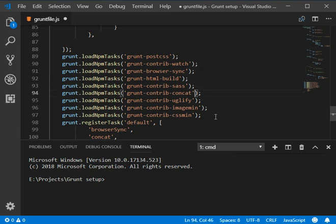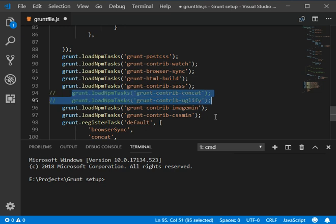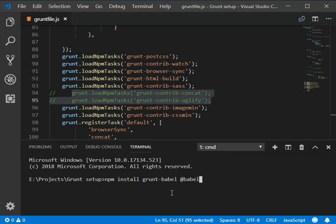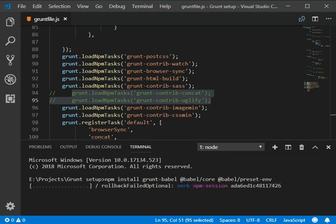Uglify and concatenation commented. Now I'm gonna install grunt babel, so we need to add grunt which is npm install grunt-babel @babel/core @babel/preset-env. In this video we will learn about JS compilation with babel grunt babel.